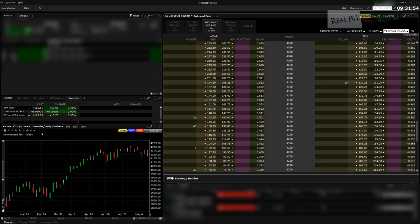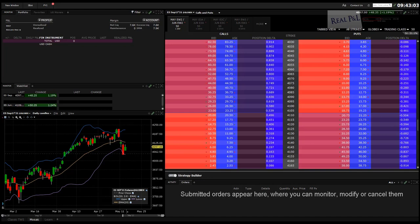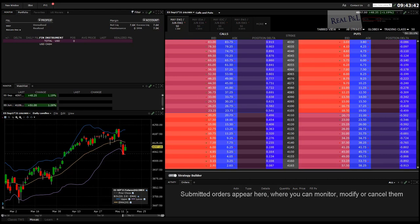I've switched accounts here because the account I was using before had not been approved for trading futures. This permission is easy to get and typically takes about 24 hours from Interactive Brokers. The account from the previous part of this video was a partnership, and getting futures permission for a partnership takes more time and paperwork, so I'm going into my other account for this next step.